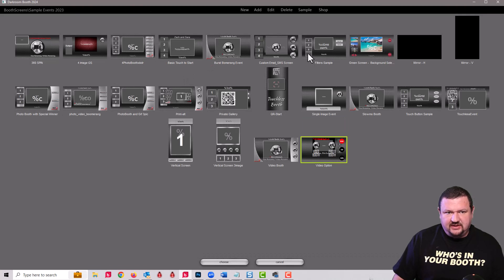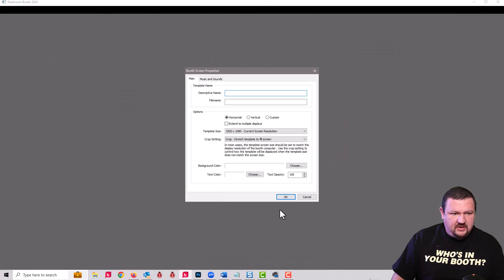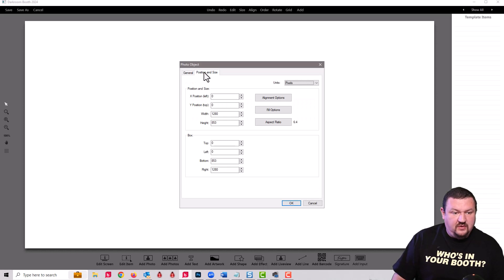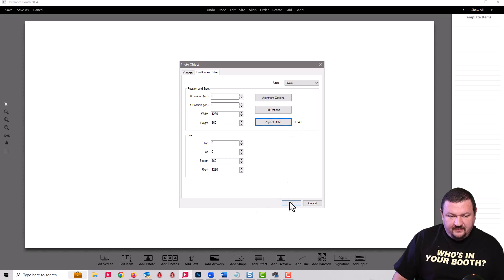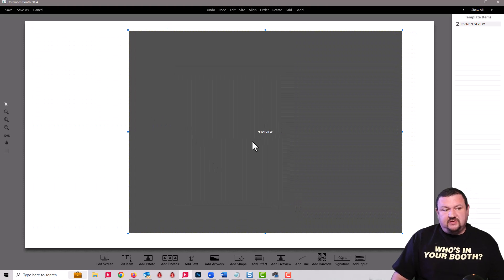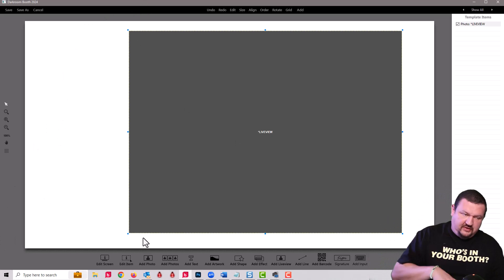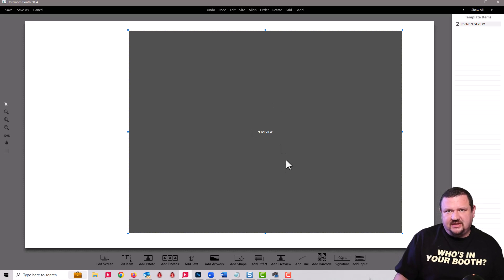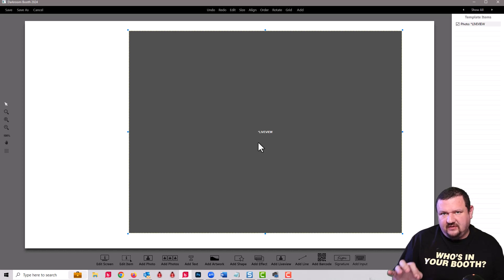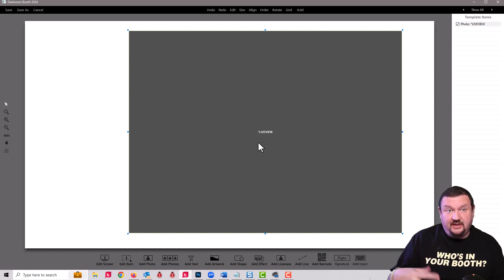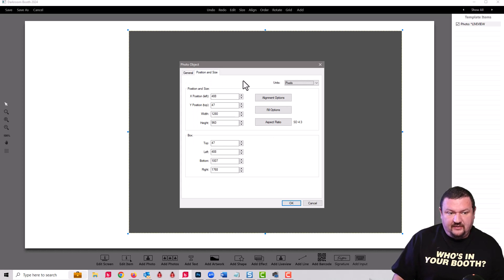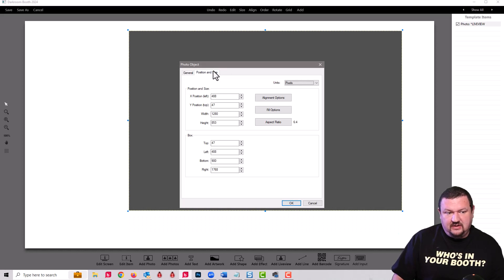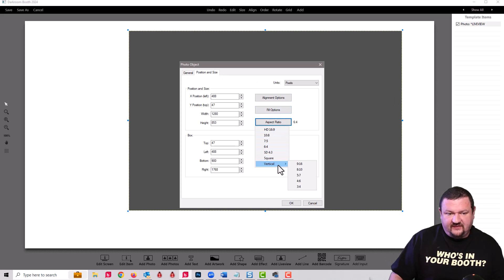Now when our screen template, we have the same option. So now when we add our live view we have the same option right here. If I set it to four by three it's going to keep the same proportion so now what you see on your live view is what you get on your print. But it's important to remember your camera shoots in more than likely four by six if it's a mirrorless or a DSLR. If you're using a vertical screen, we also have sizes for vertical.